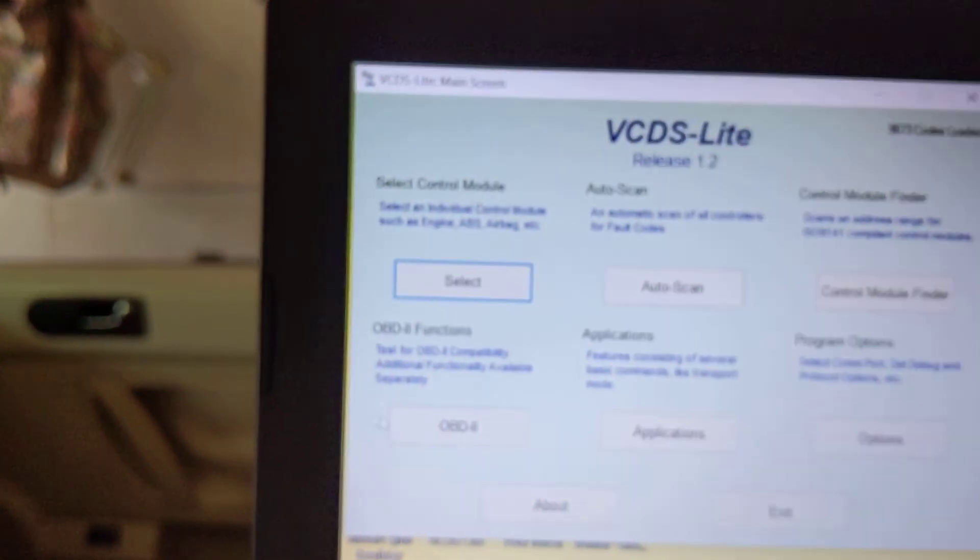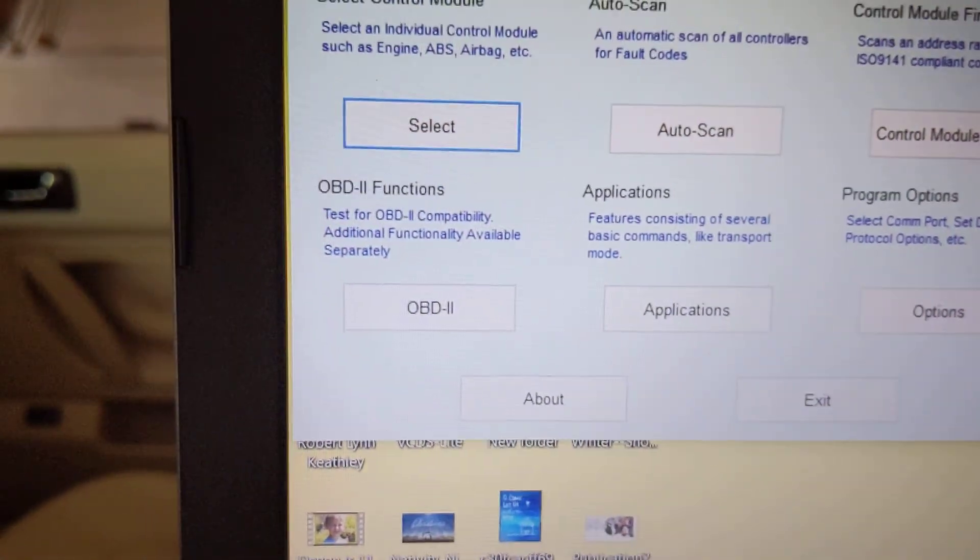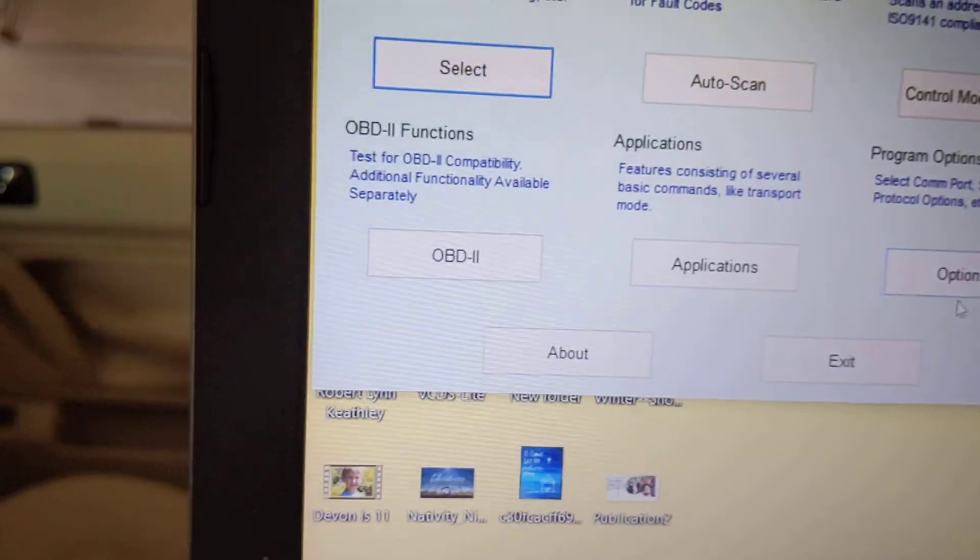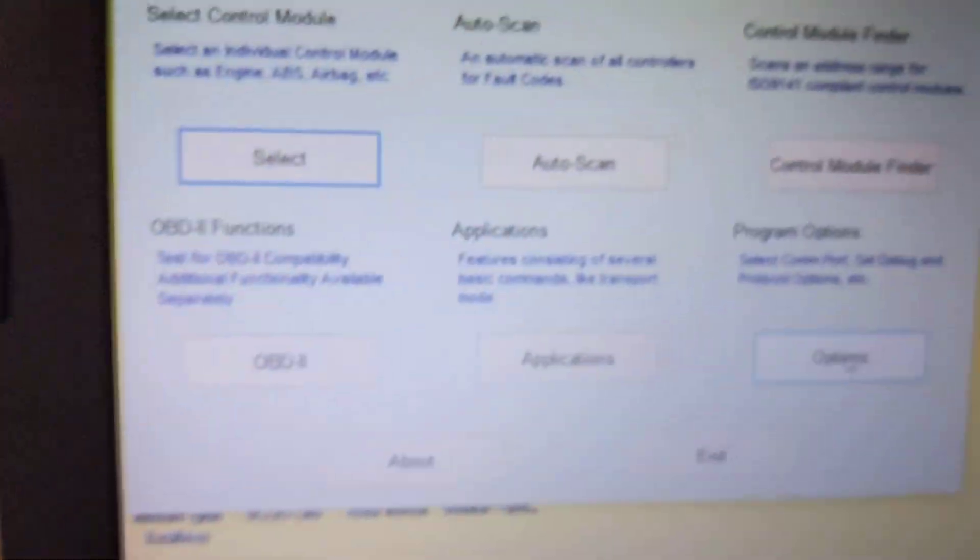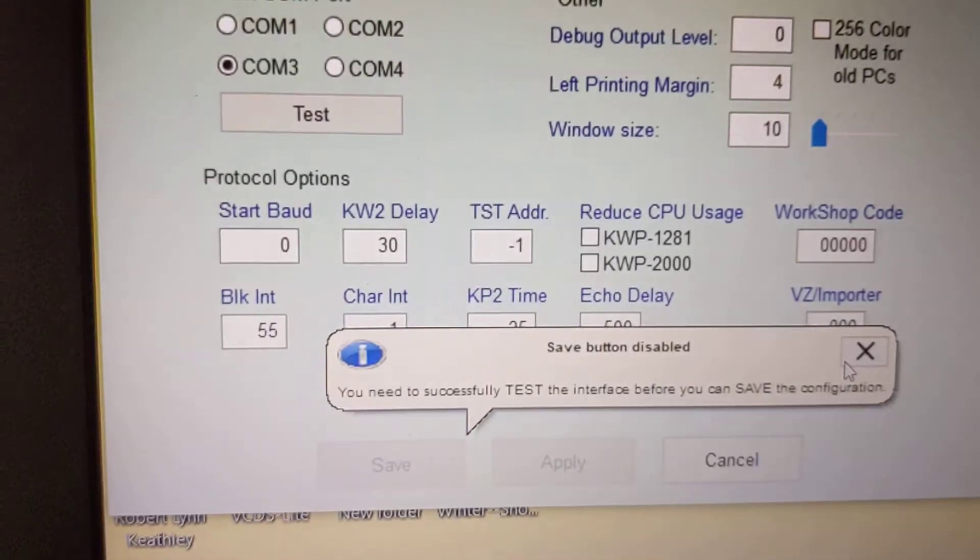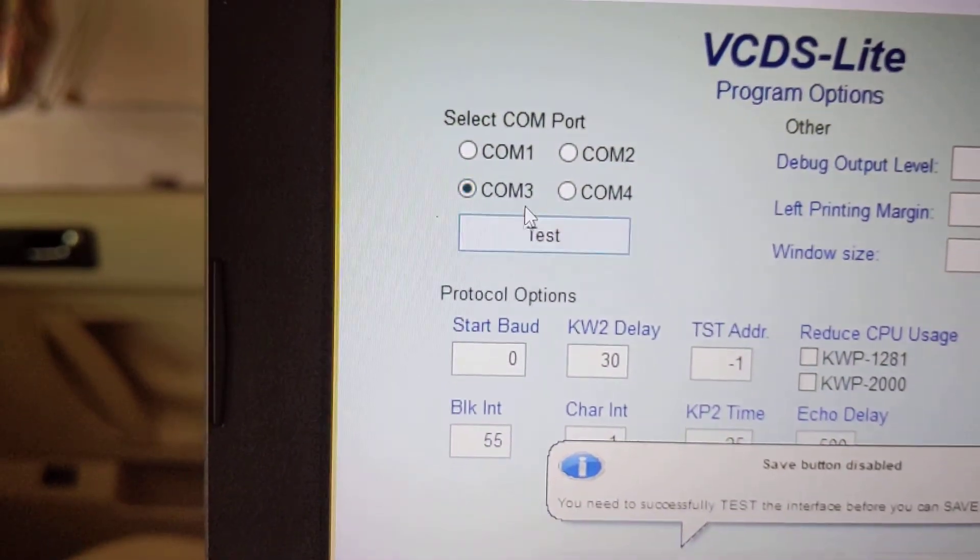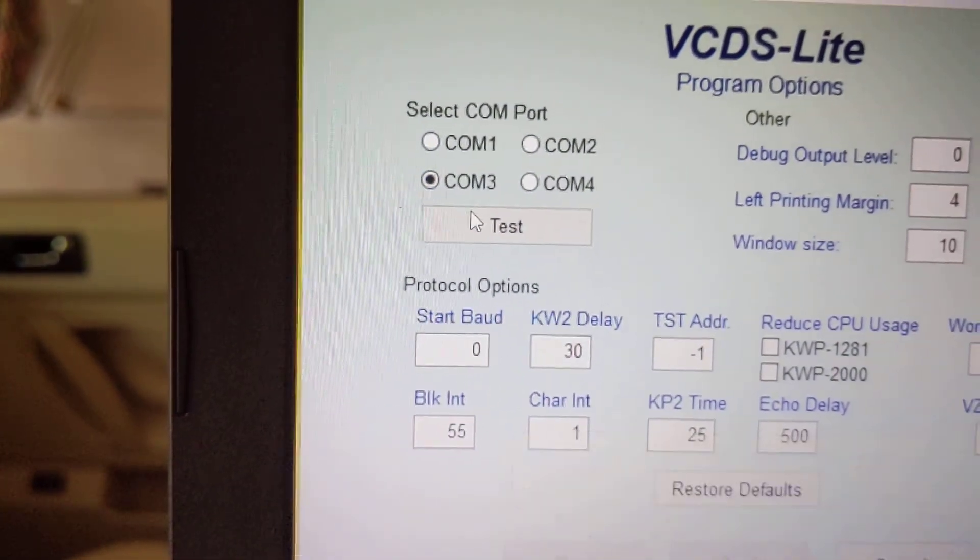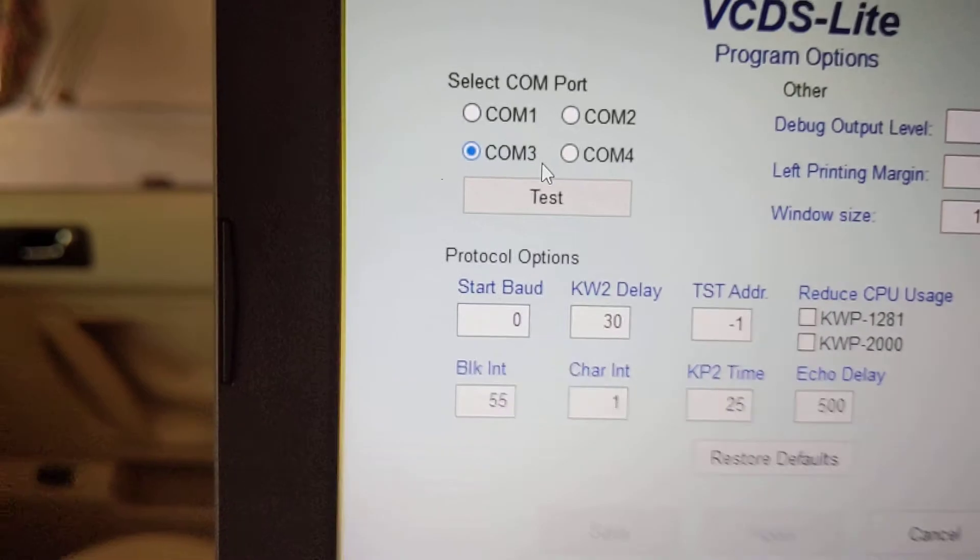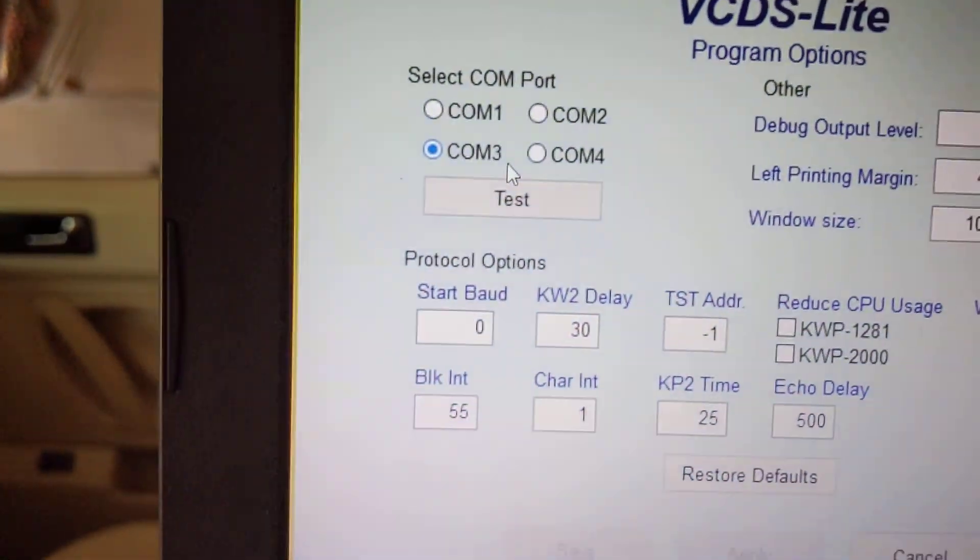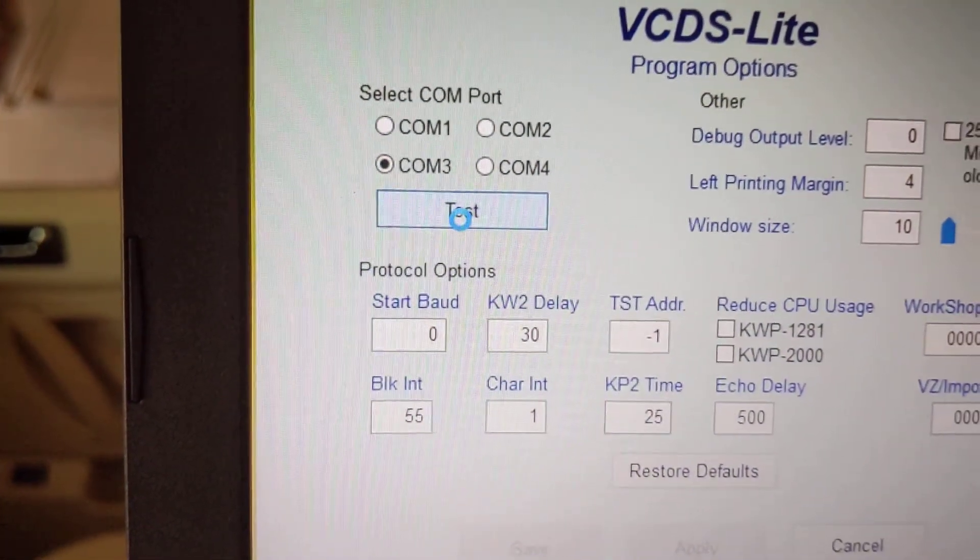Now that it's open, go up here to options. Because yours, well, right now it's looking good, but to play it safe, go to options. And then up here where it says whatever COM, you select the COM that we checked for last time, and then say test.